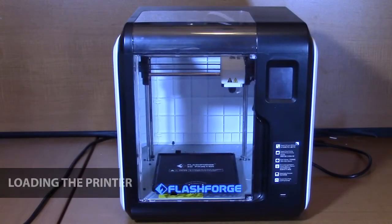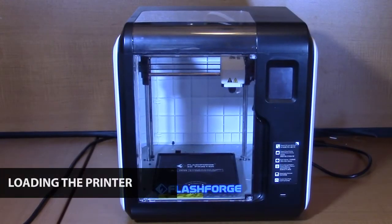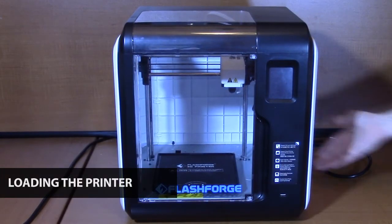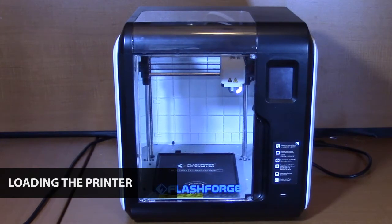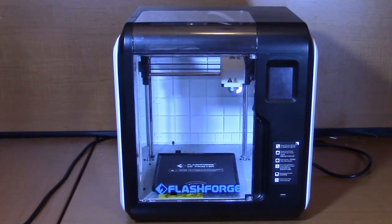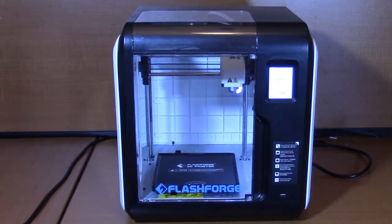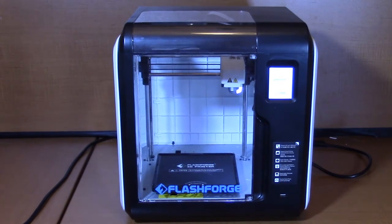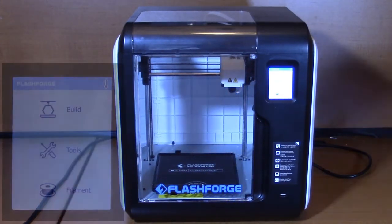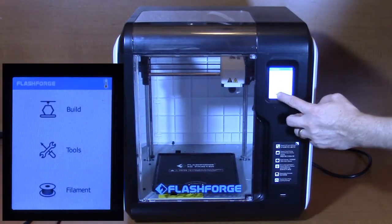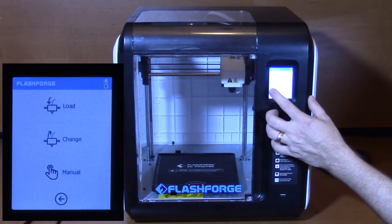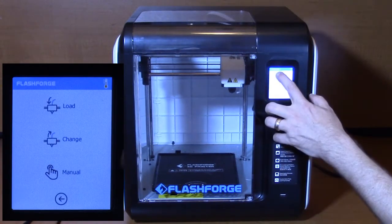Your 3D printer should have included a set of easy-to-follow setup instructions. After unpacking and removing the shipping materials from the printer, plug the included power supply cable into a wall outlet and power on the printer. Once the printer has powered on, select Filament, then Load on the Touchscreen menu.